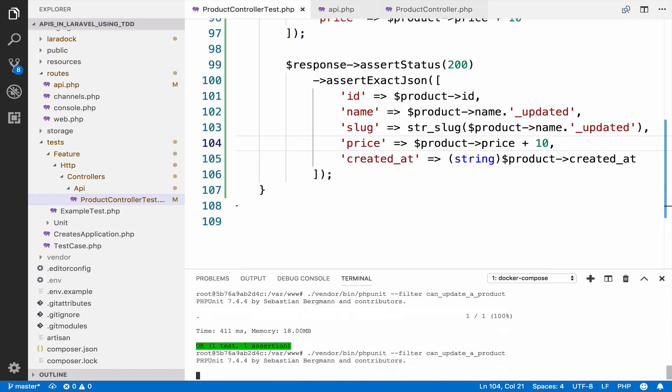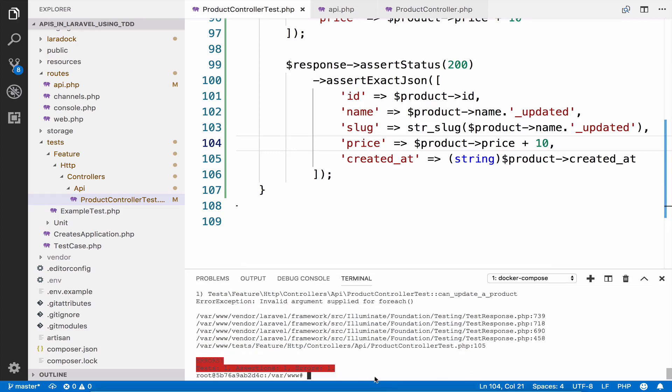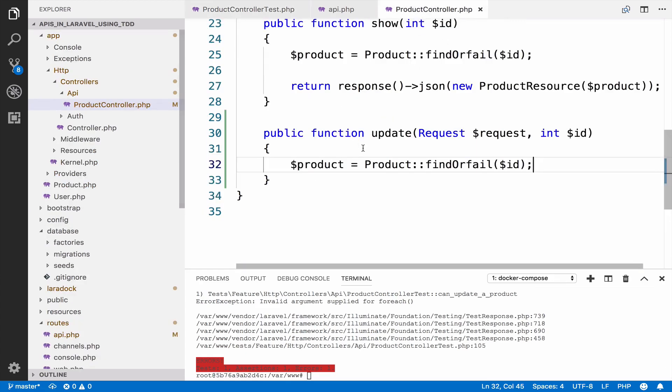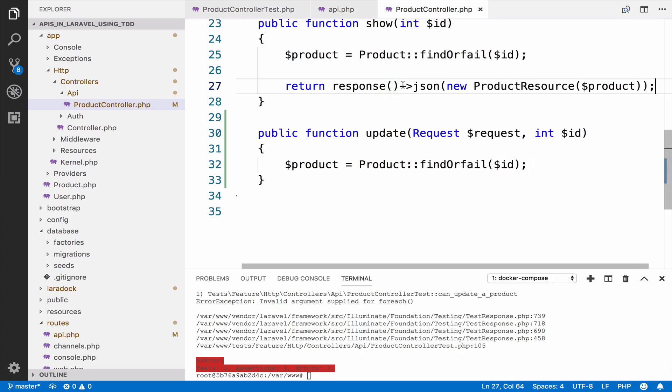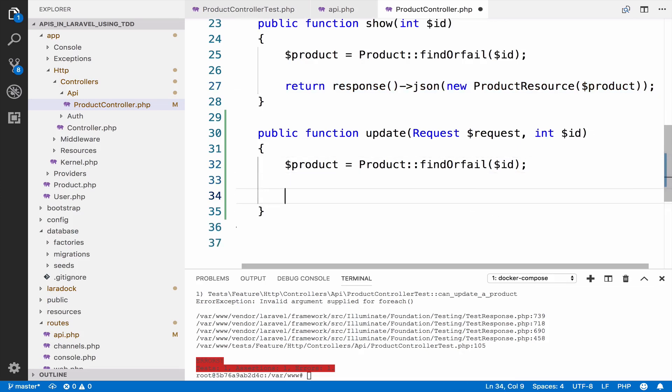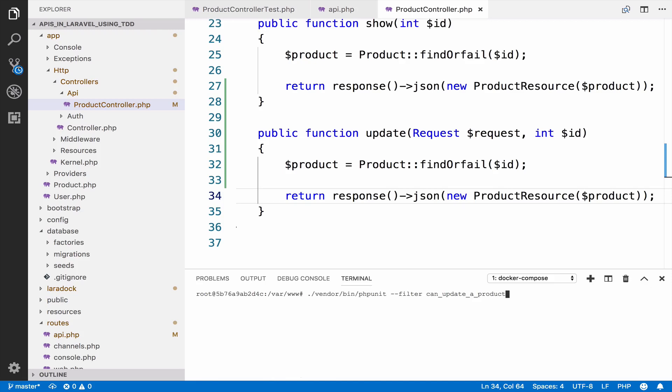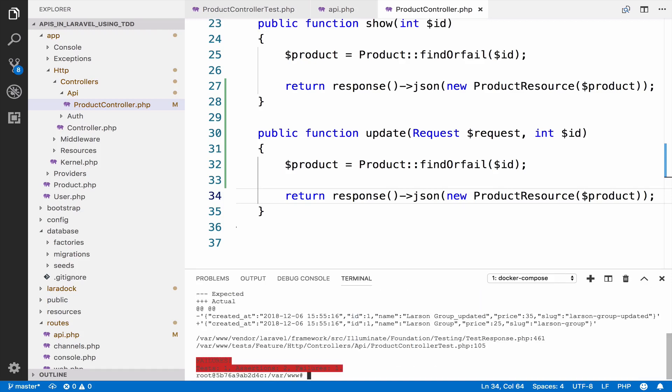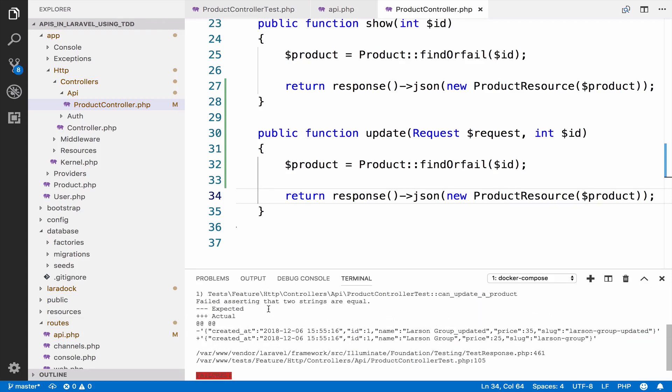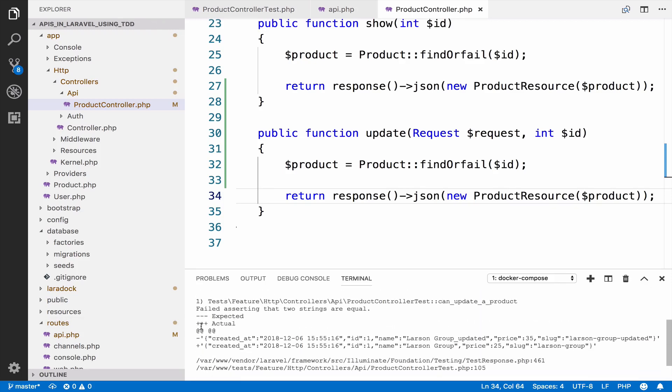So now if I run this, it fails. So invalid arguments applied for each. And this is because we are trying to find the product. However, we do not return the product. So you know what is the next step. So we return the product. I run the test again. And now the expected result is not the same as the result that is returned. This is because we do not perform any update yet.